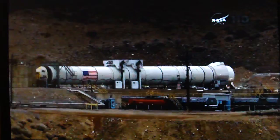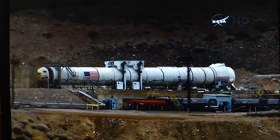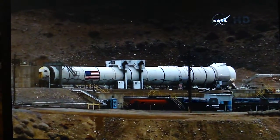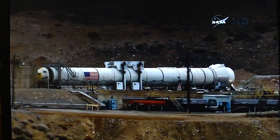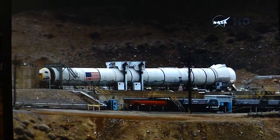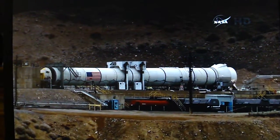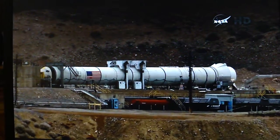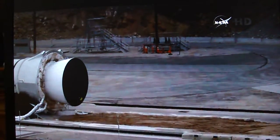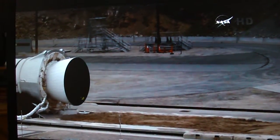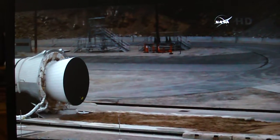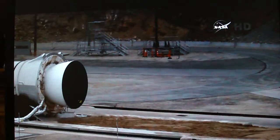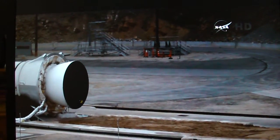T minus 30 seconds. Minus 25. Minus 20. Minus 15. T minus 10. 9, 8, 7, 6, 5, 4, 3, 2, 1,